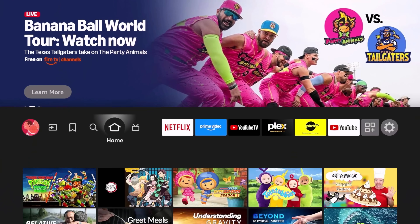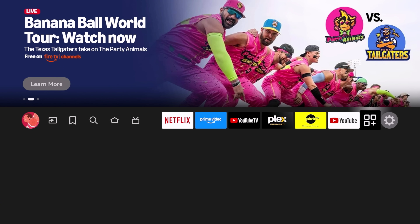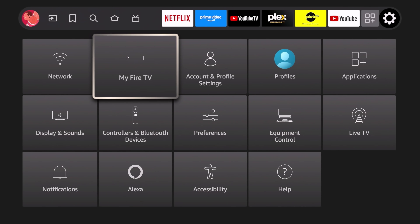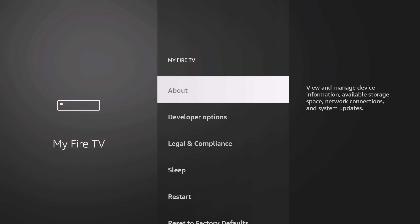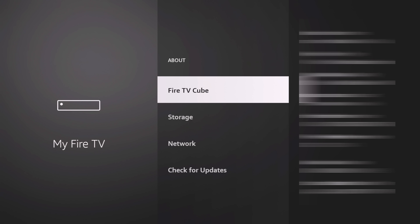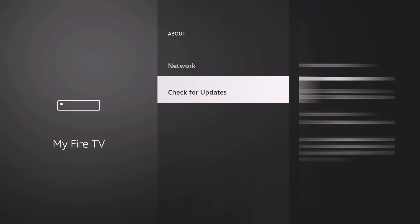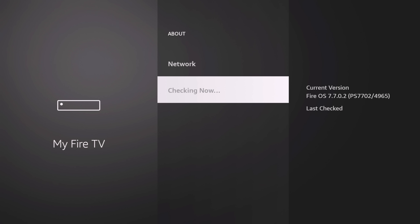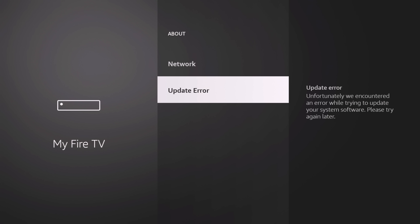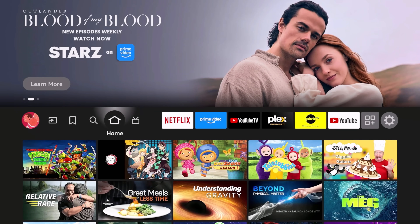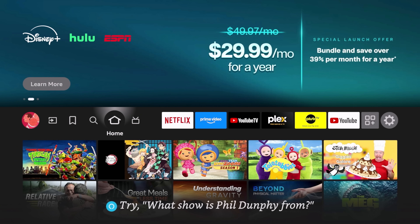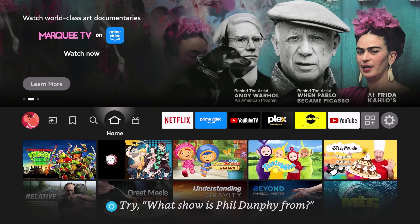After restarting, let's test it. Go to My Fire TV, click About, and Check for Update. You should see an update error — that means it's working and updates are now blocked on your Fire TV device. Again, this only works if you don't already have the latest version installed.